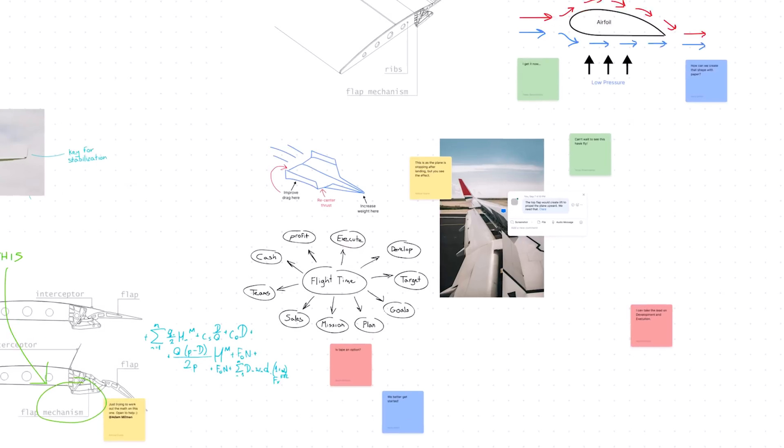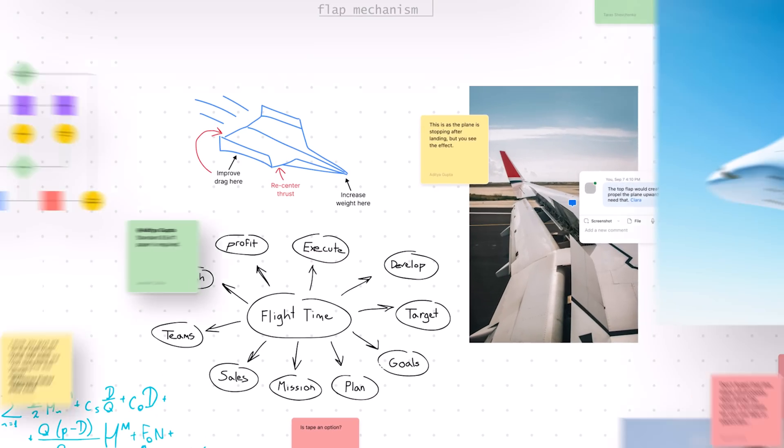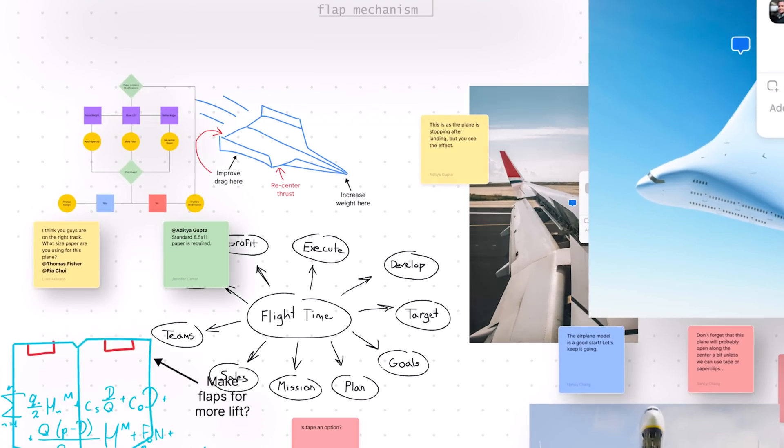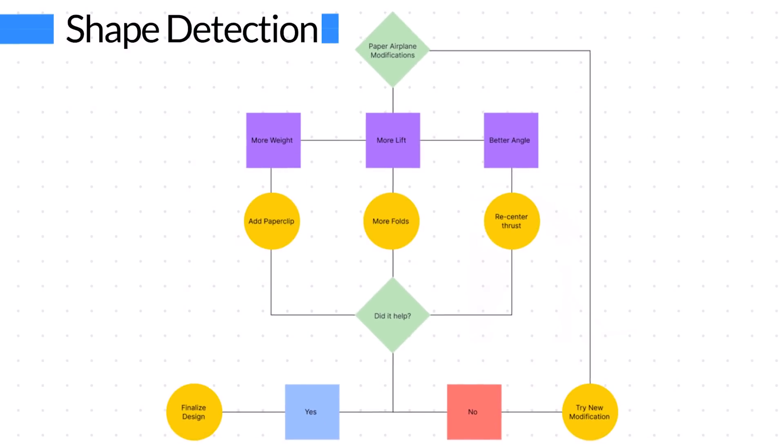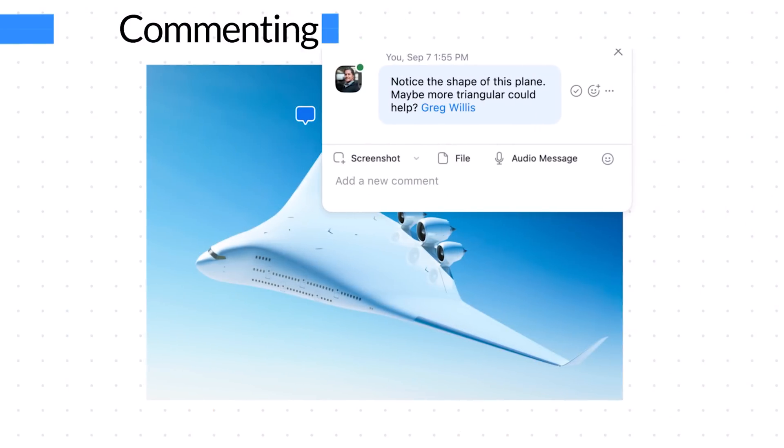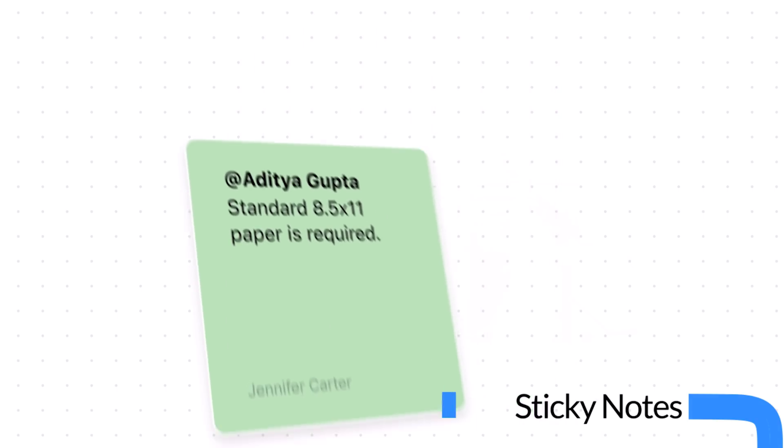The Zoom Rooms for Touch whiteboard works as an extension of your virtual canvas, allowing groups of people to work on the same project together.